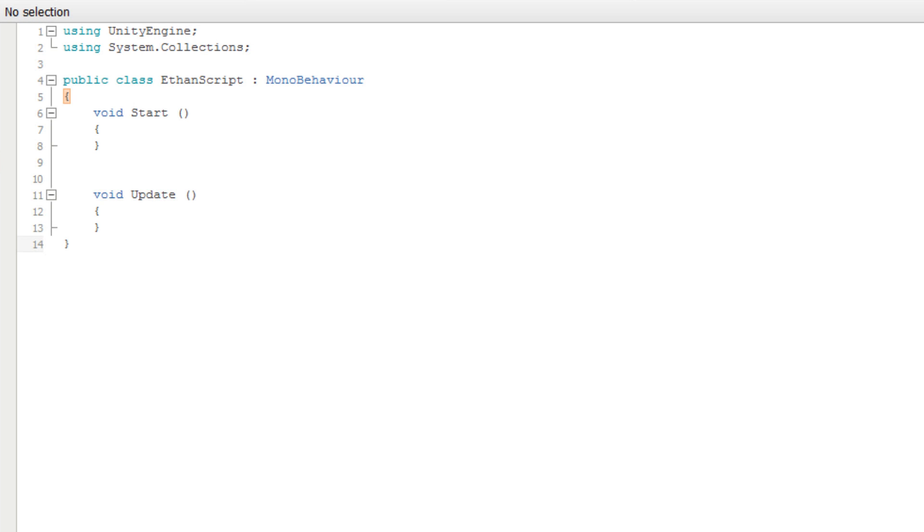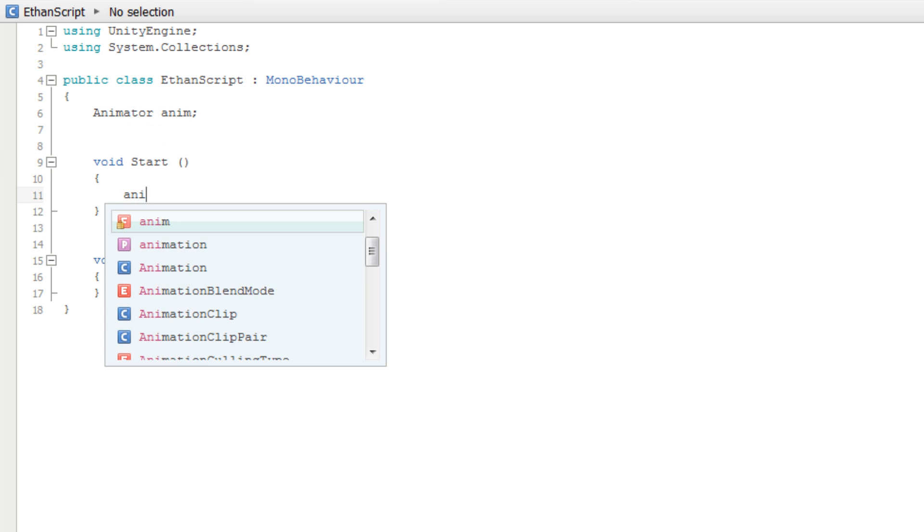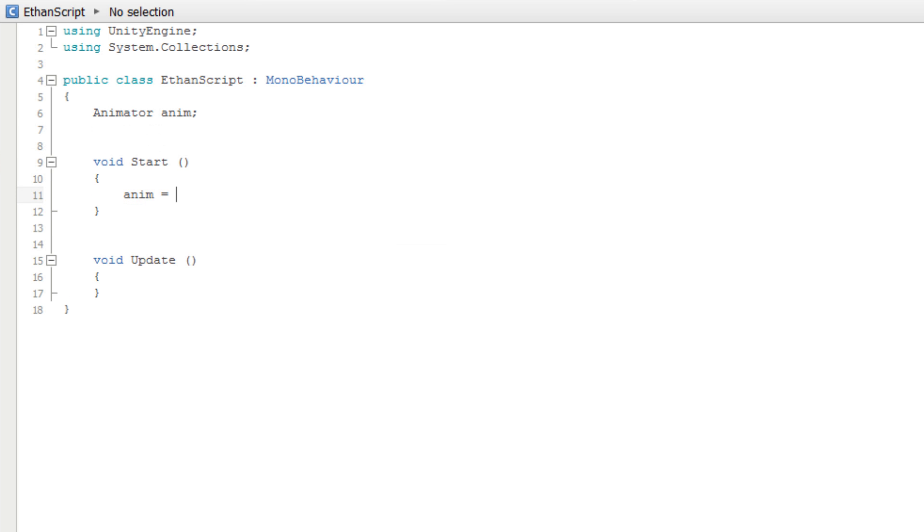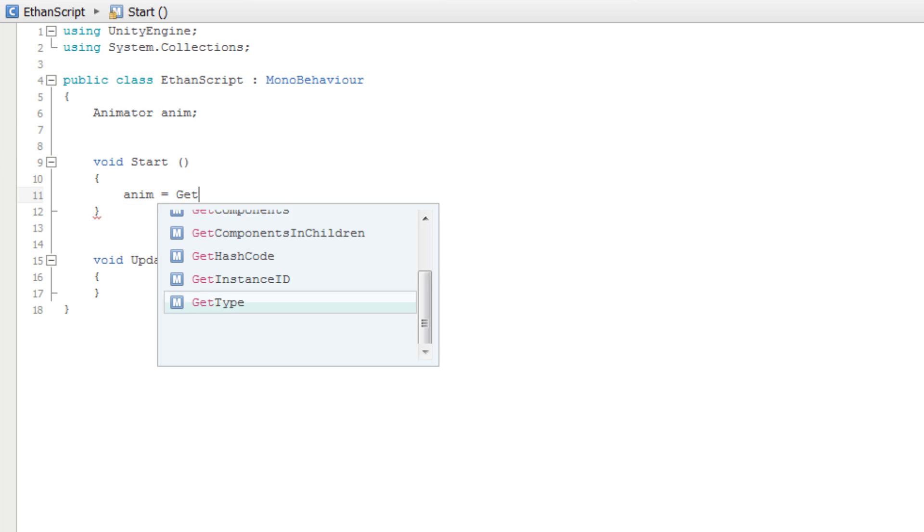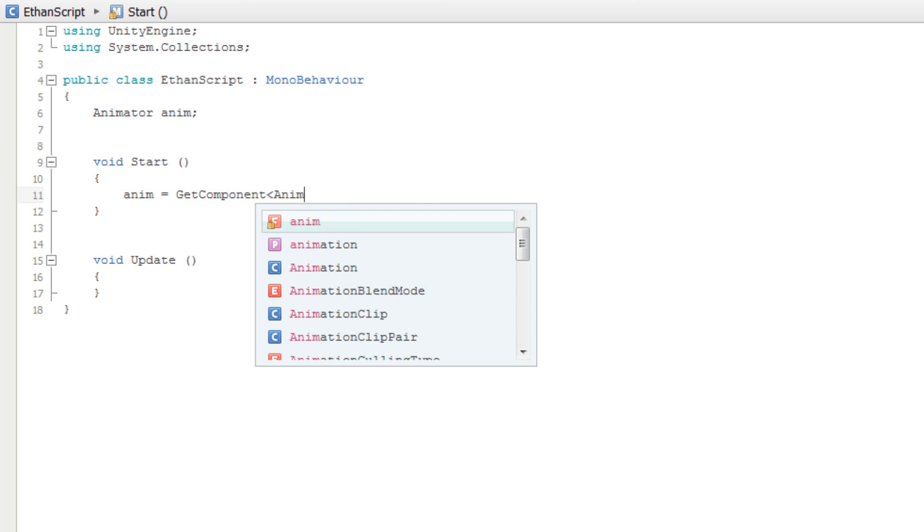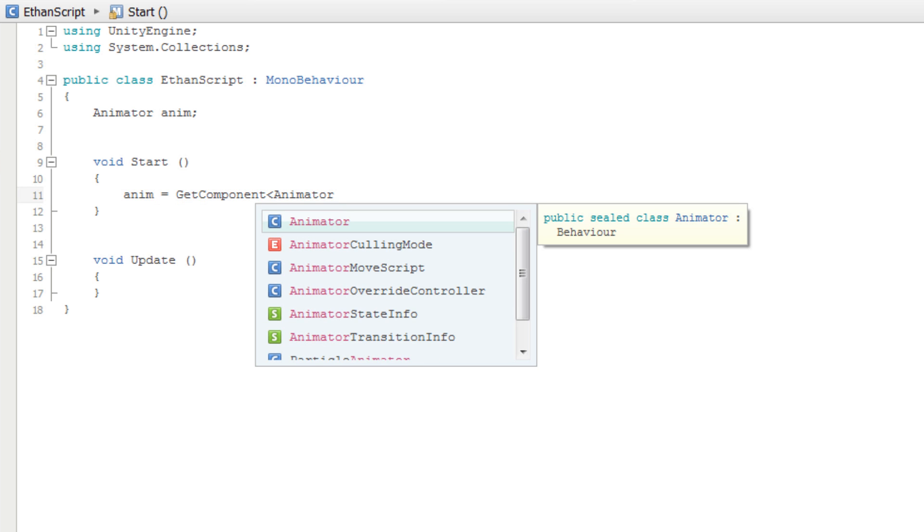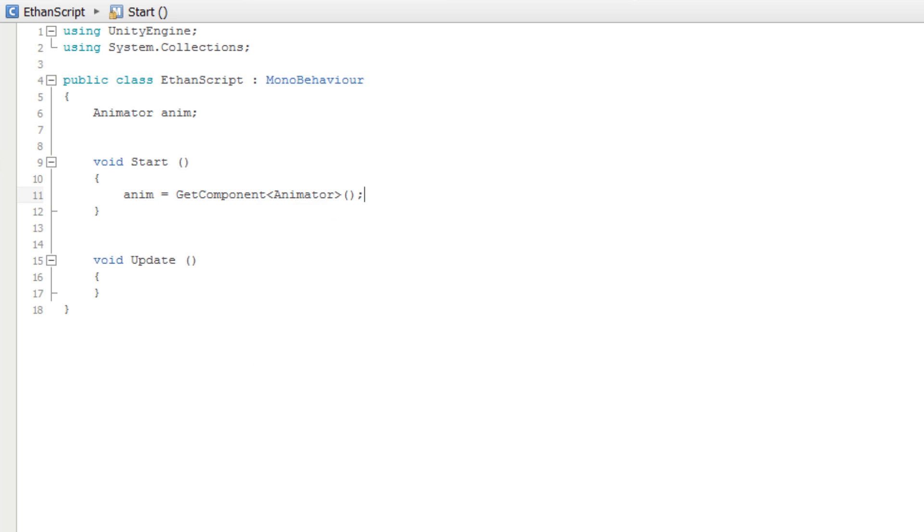Inside the Ethan script, we first need to create an Animator variable named anim to contain our Animator object. We get a reference to this Animator object in the start method by typing anim equals GetComponent<Animator>. For further details on the GetComponent function, see the lesson linked below.